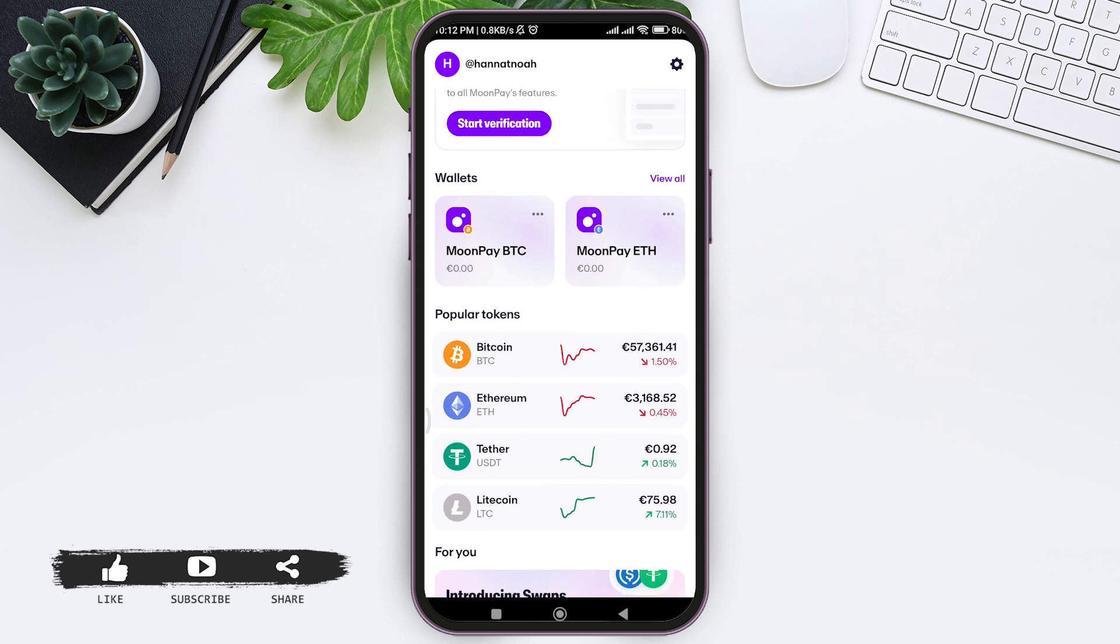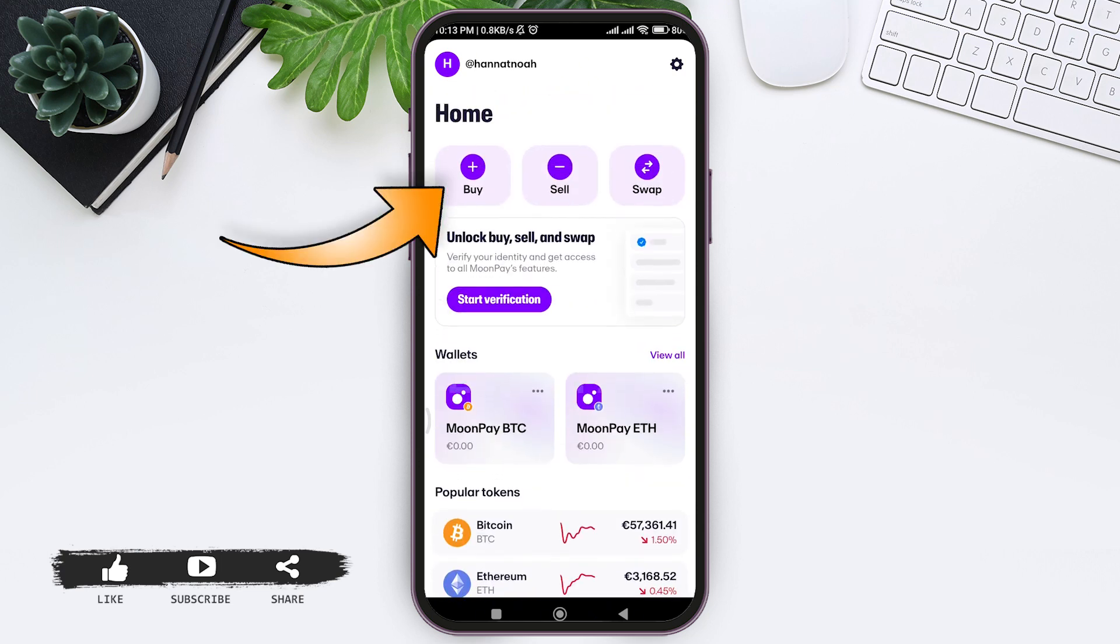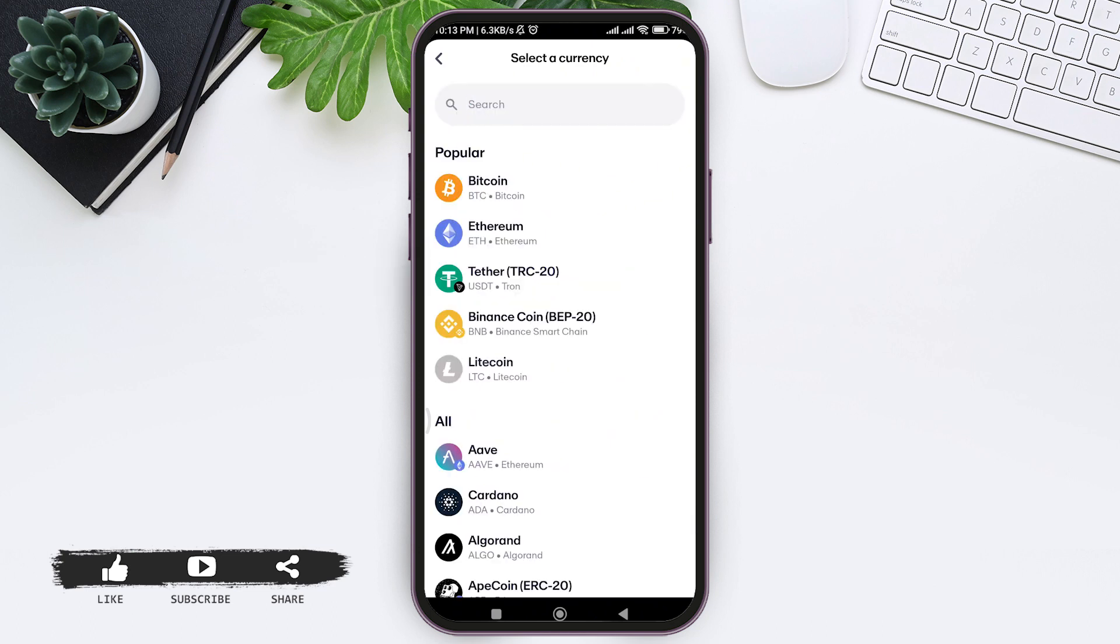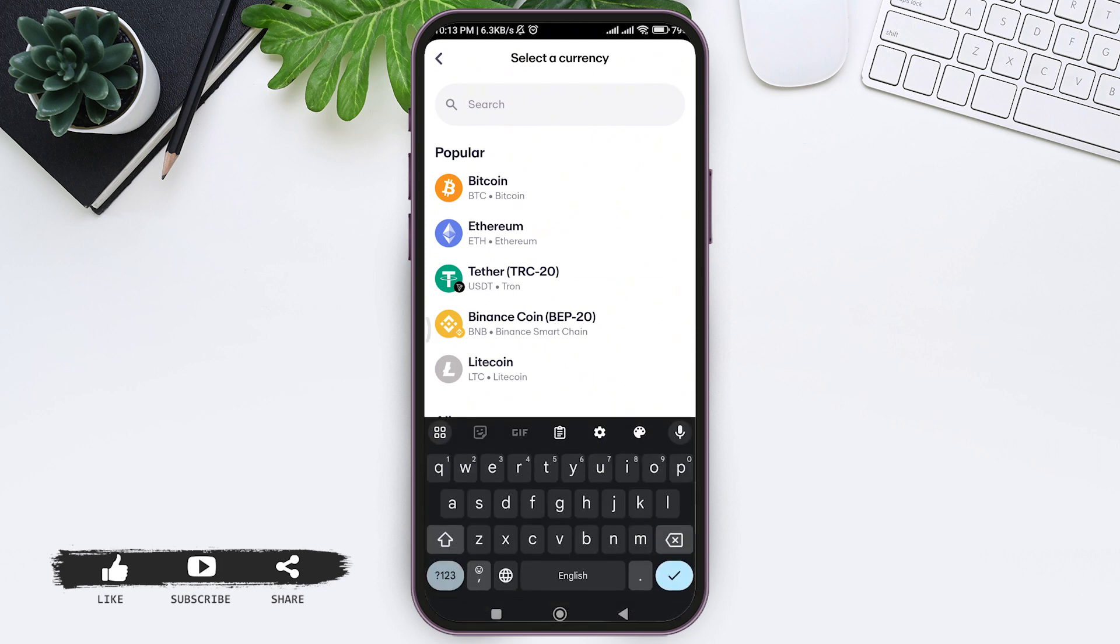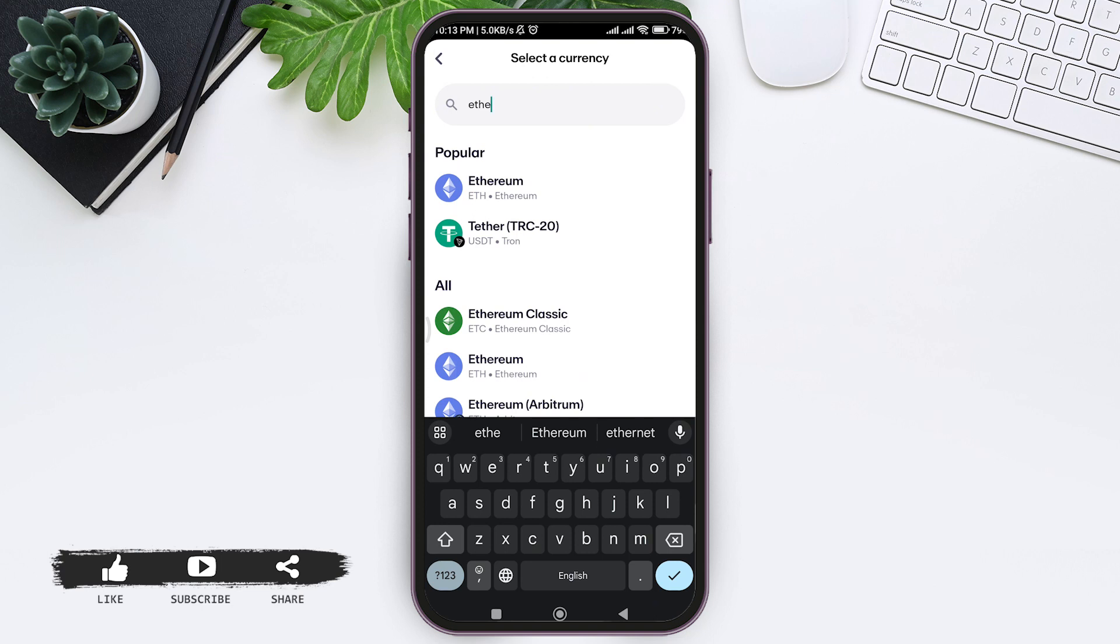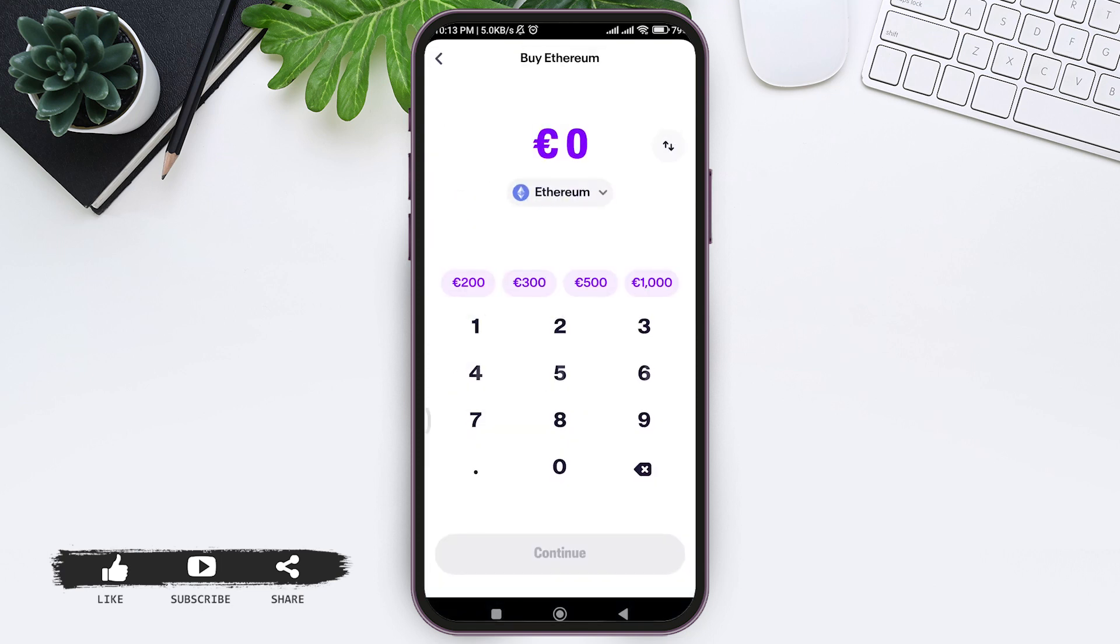You can also go back to the top and tap on the Buy option. Now tap on the currency that is shown in the small box. Mine is Ethereum. Then here you can look for Ethereum or search for Ethereum on the search bar at the top, then tap on Ethereum.